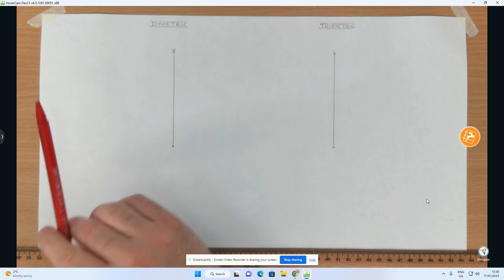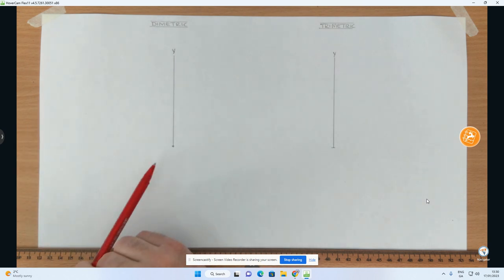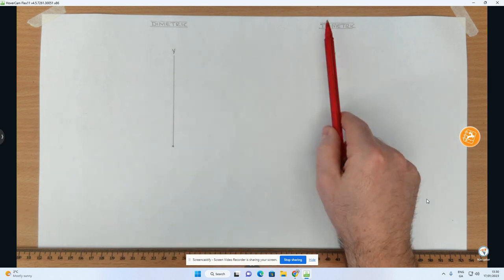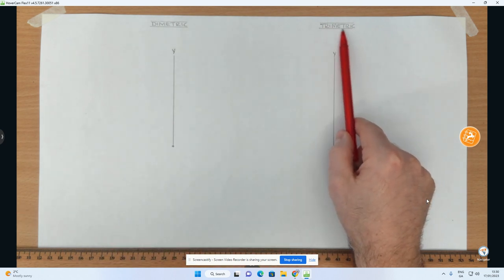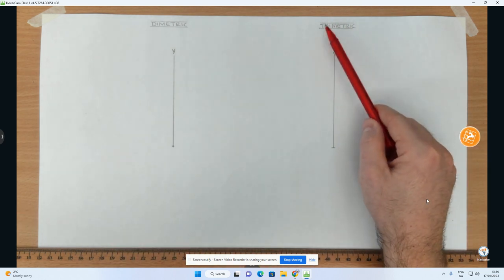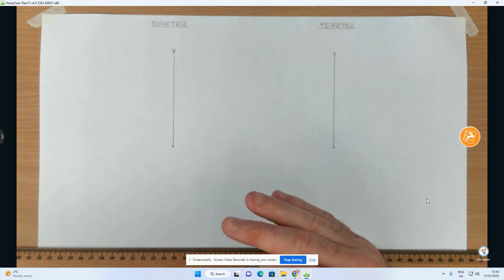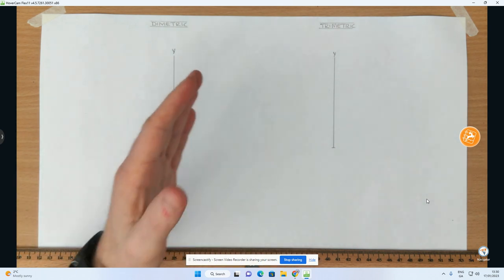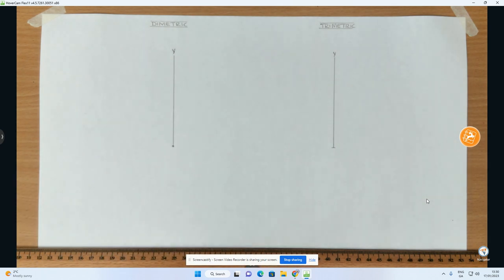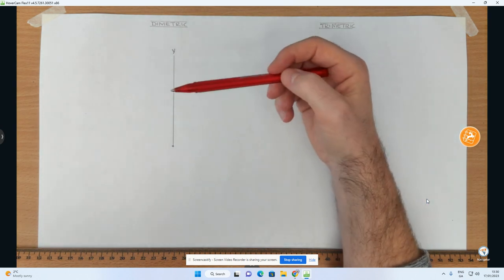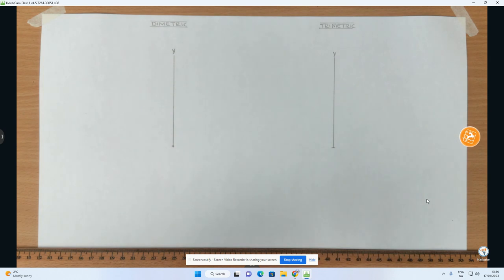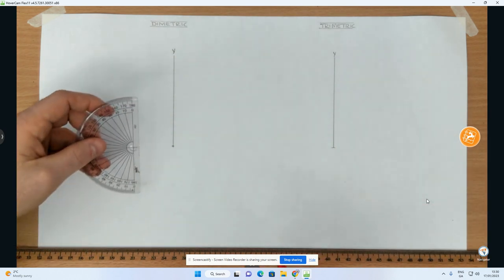Dimetric — 'di' meaning two — is where two angles are going to be the same, instead of all three being the same, which is when it's isometric. Trimetric means that all three angles are different. So in dimetric I'm just going to do an explanation of how to set up a problem: I'm going to use two angles of 110 degrees and 110 degrees, which should leave an angle of 140 degrees left over.